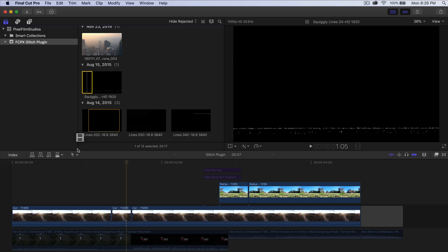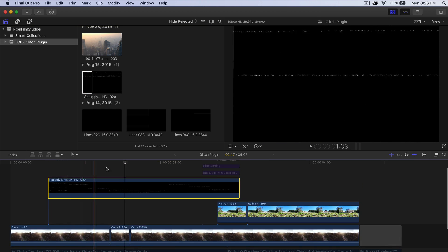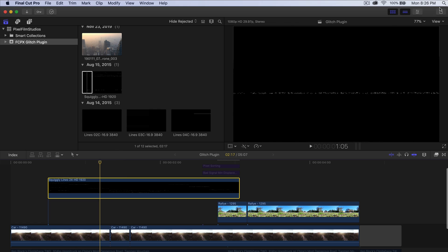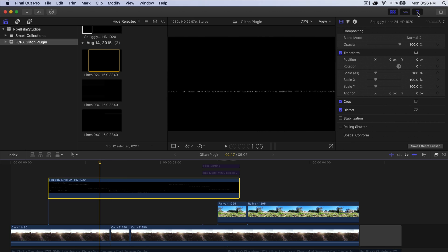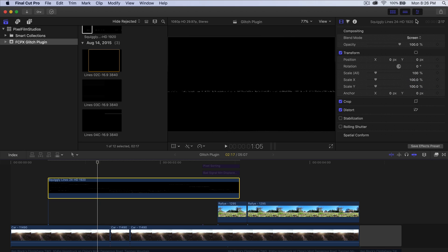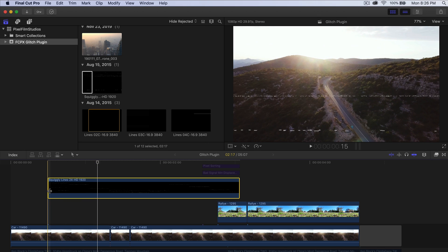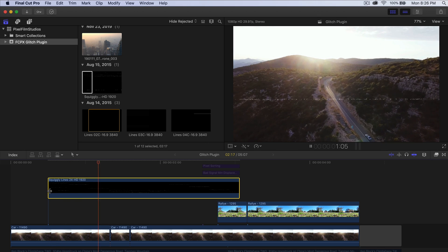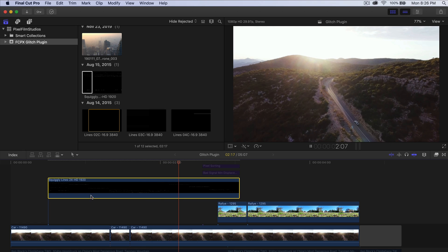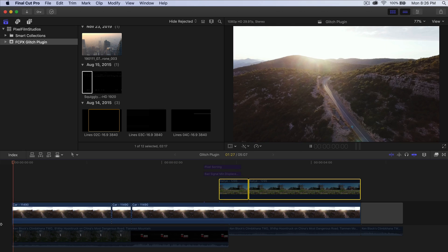Once you have that video, drag it right above your footage. You'll need to change the blend mode — go into Effects, go to Compositing, go to Blend Mode, and change it to either Lighten or Screen. If you go back and push play you can see what it looks like — it looks fantastic.